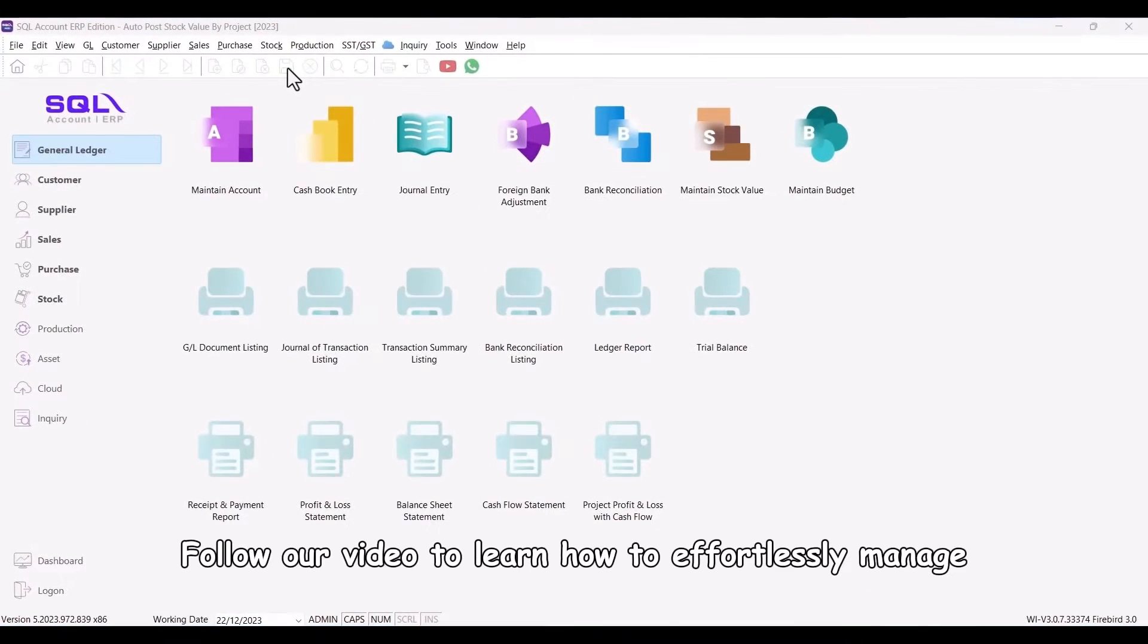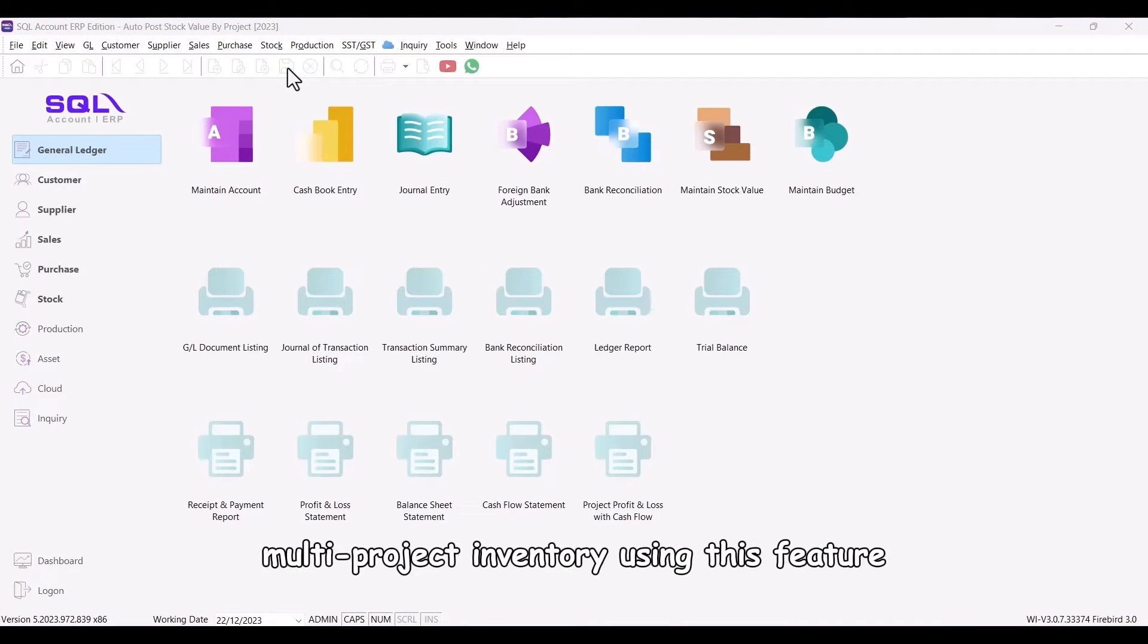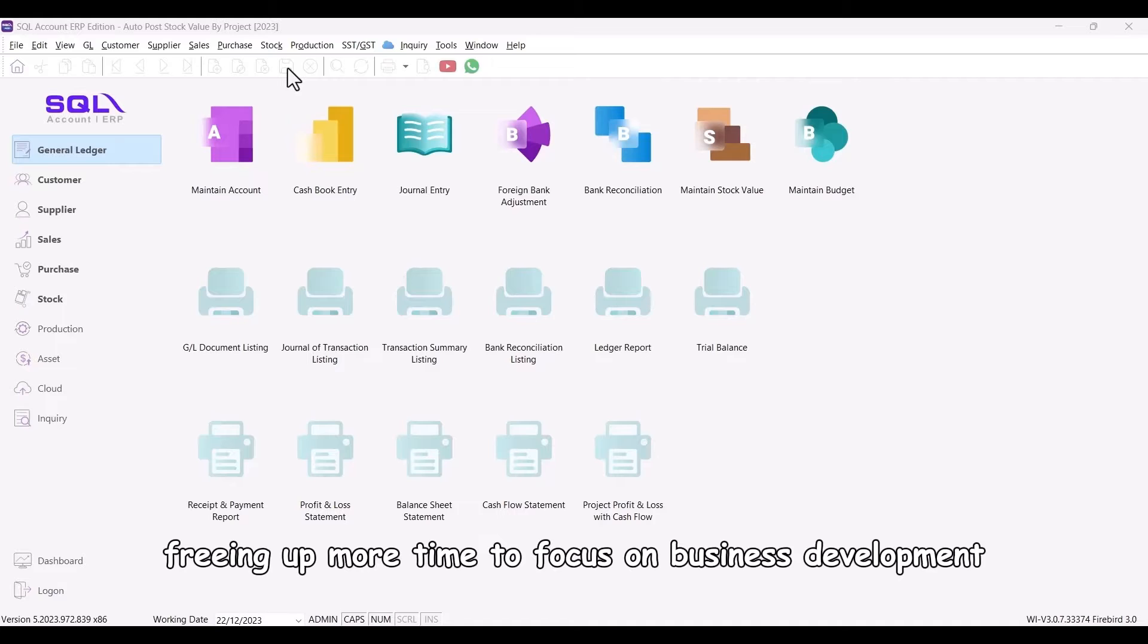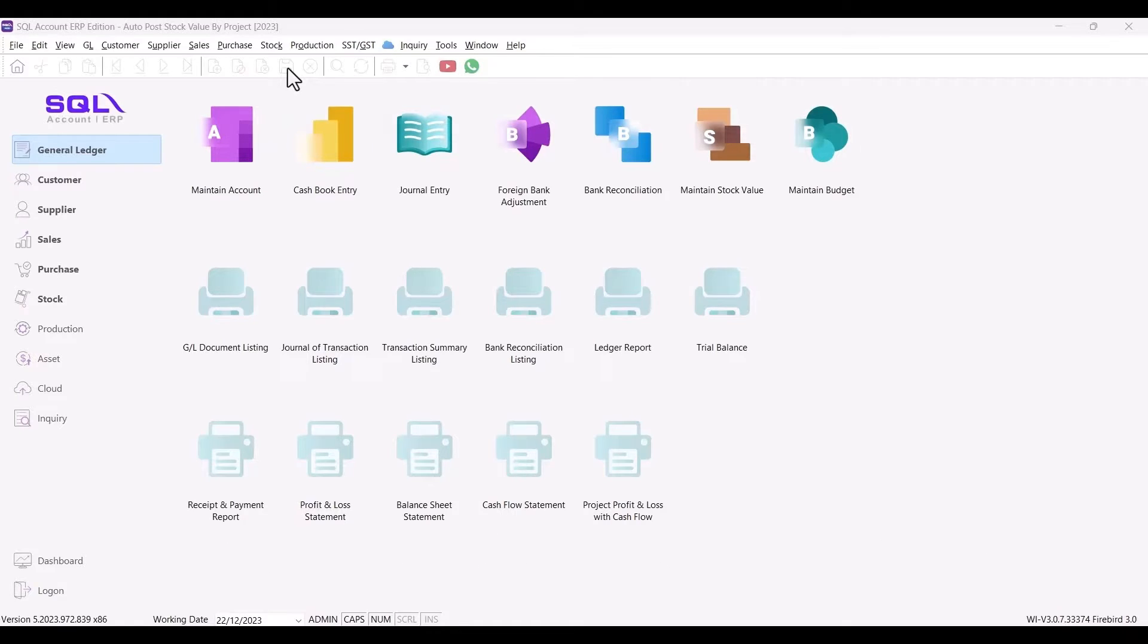This new feature not only saves you a substantial amount of time but also ensures more precise inventory management. Follow our video to learn how to effortlessly manage multi-project inventory using this feature, freeing up more time to focus on business development.